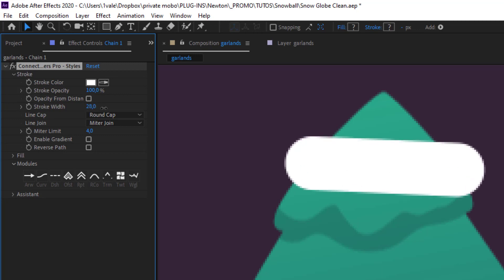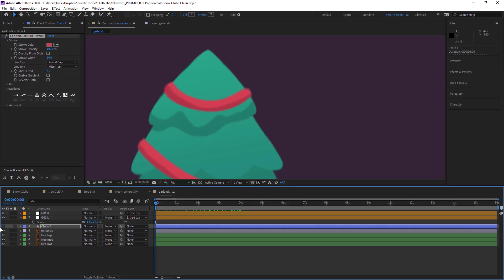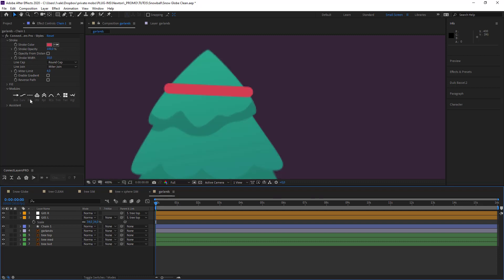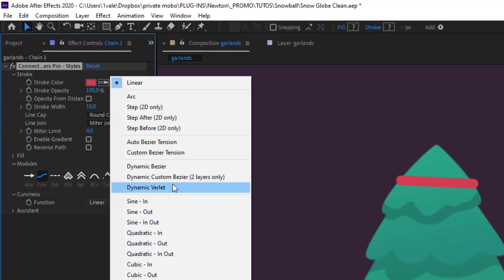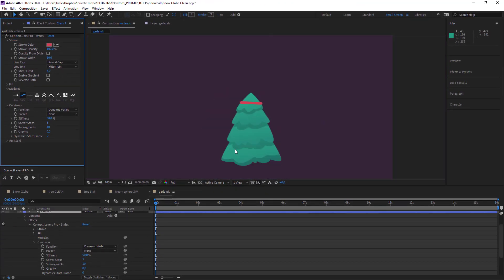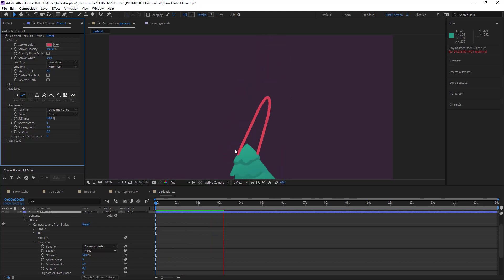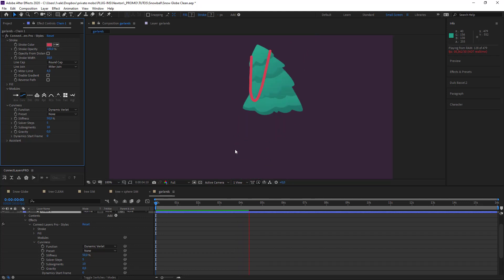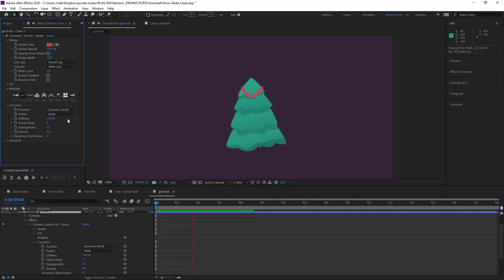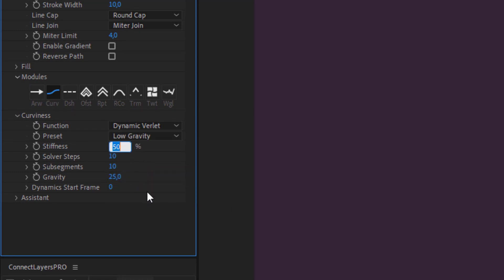Increase the size a bit and finally change the color so that my tinsel is red. Finally the tinsel moves. So what I need to do is add a curve and use the setting dynamic verlet. And now if we make it move, it's nice, but it's maybe a bit too big of a movement. I would prefer to have smaller movements than that. So I'll just change the settings — put it on low gravity. And for my stiffness, I'm going to put it on 0%.